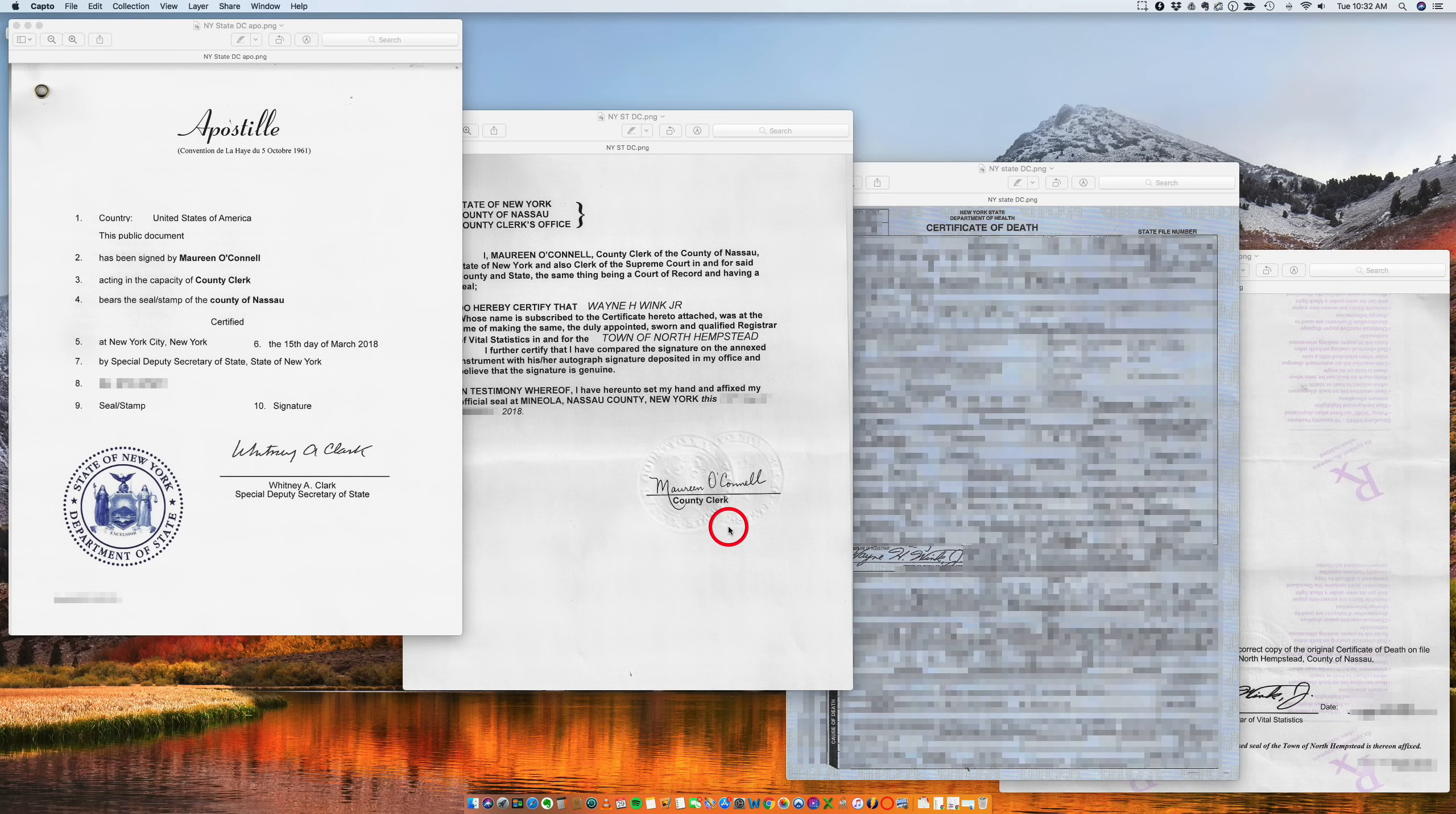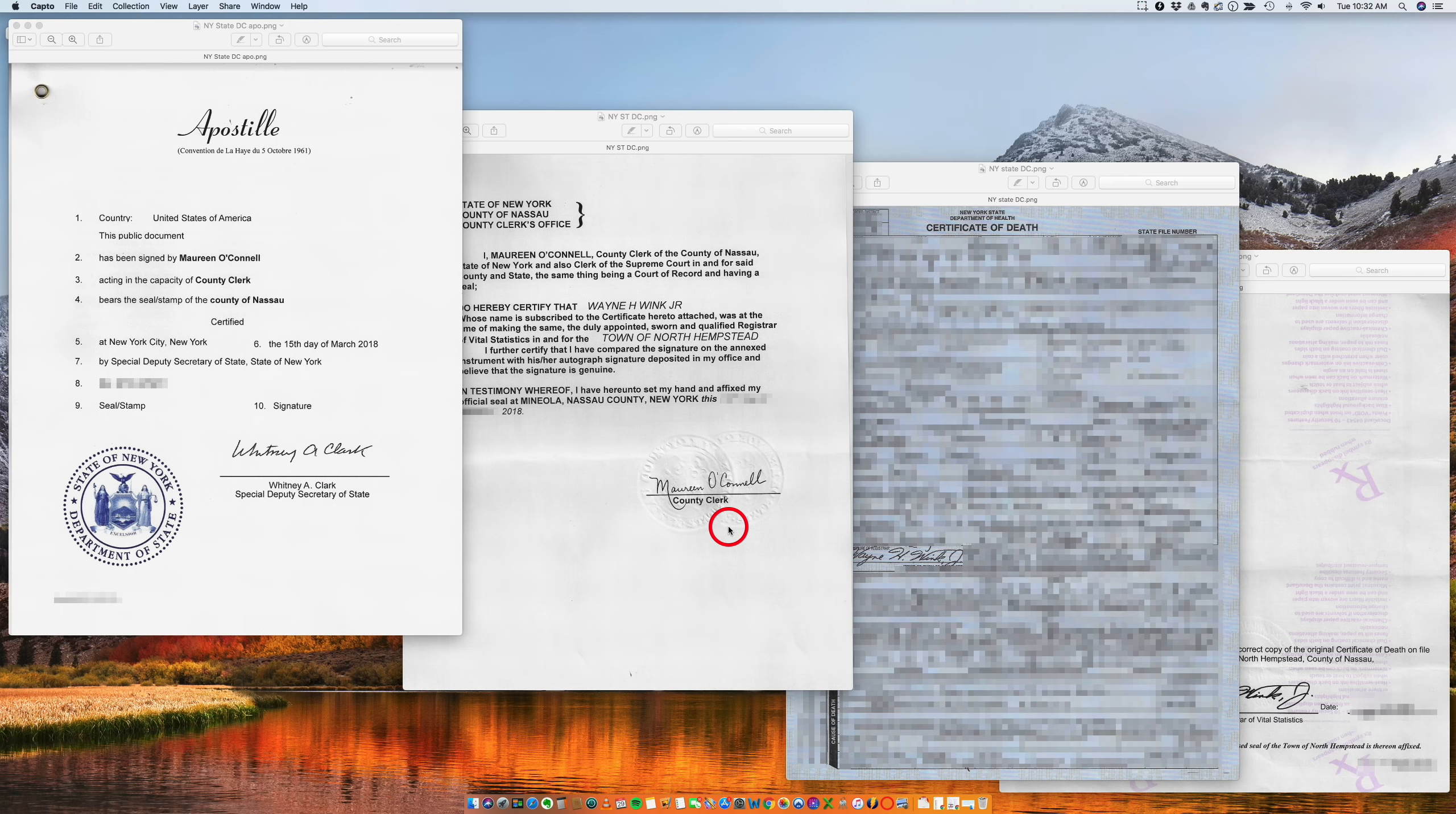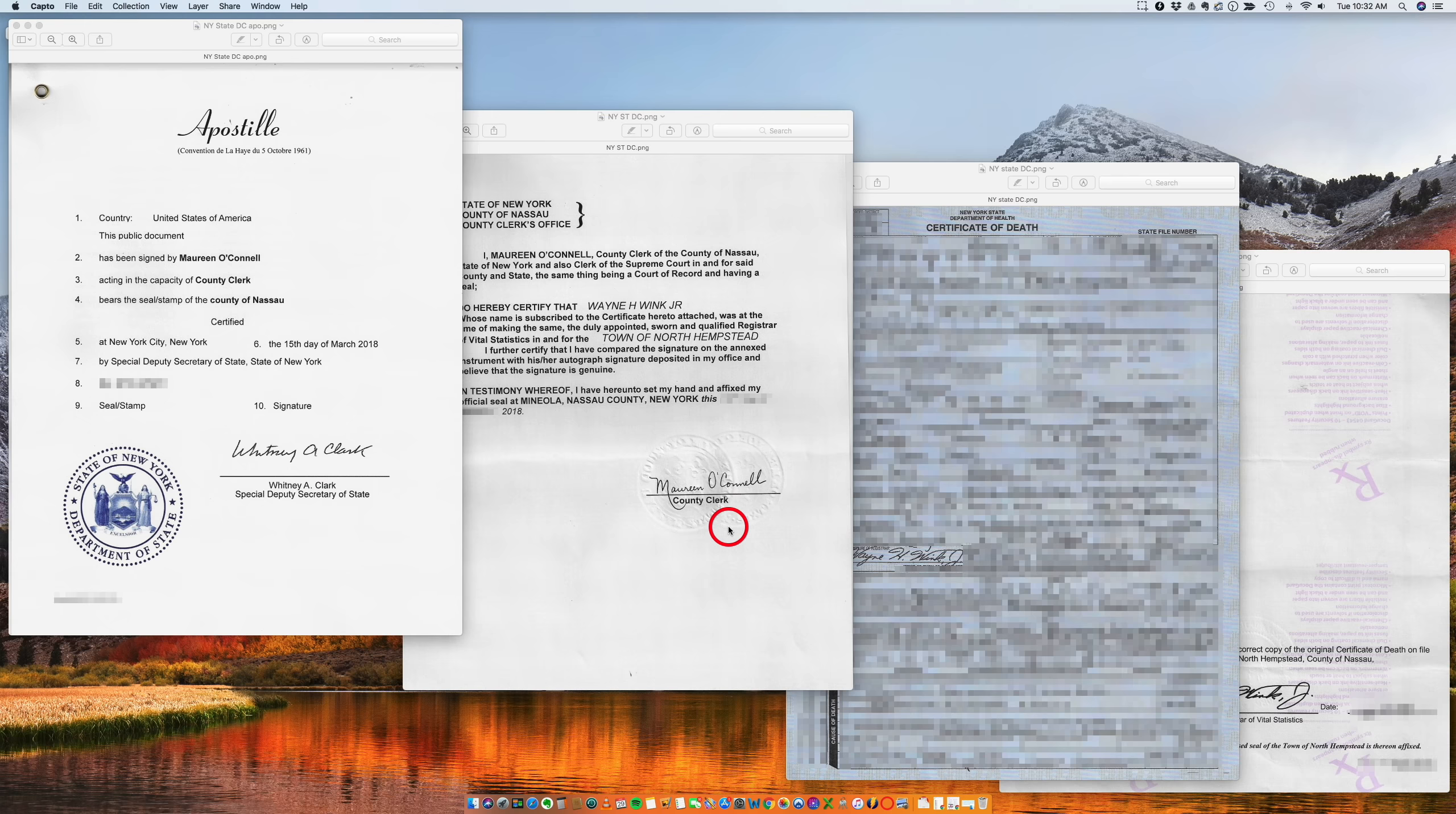Hi, good morning. I want to talk to you today about how to apostille a document that has been issued in Nassau County Clerk. This particular example is a death certificate, but technically could also be a birth certificate because they're done the same way.